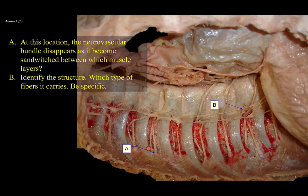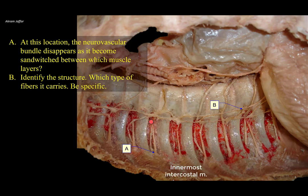At this location, the neurovascular bundle disappears as it becomes sandwiched between which muscle layers? The intercostal neurovascular bundle is related to the lower border of the rib, and here it disappears as it is covered by muscle fibers that descend downwards and backwards — these are the innermost intercostal muscle fibers, present only over the middle two quarters of the intercostal space. The neurovascular bundle is sandwiched between the innermost layer and the intermediate layer, formed by the internal intercostal muscle fibers.